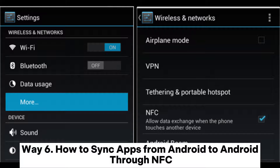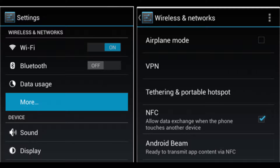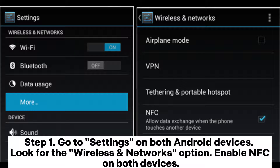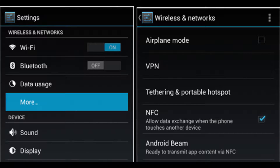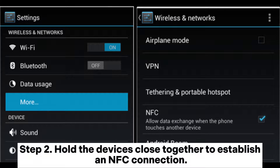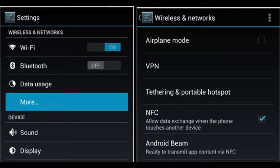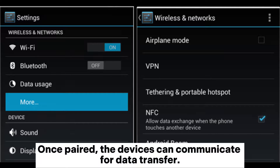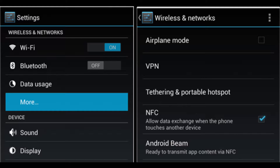Way 6: How to sync apps from Android to Android through NFC. Step 1: Go to Settings on both Android devices. Look for the Wireless and Networks option. Enable NFC on both devices. Step 2: Hold the devices close together to establish an NFC connection. Once paired, the devices can communicate for data transfer.